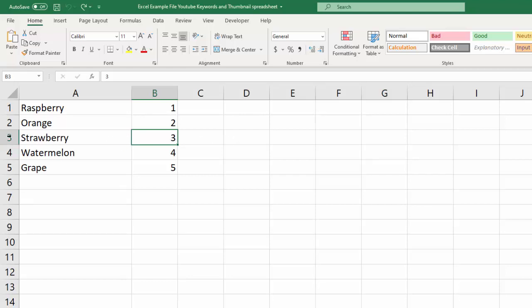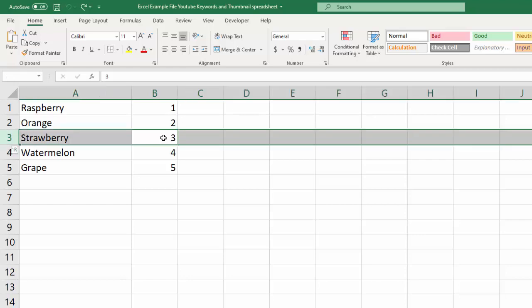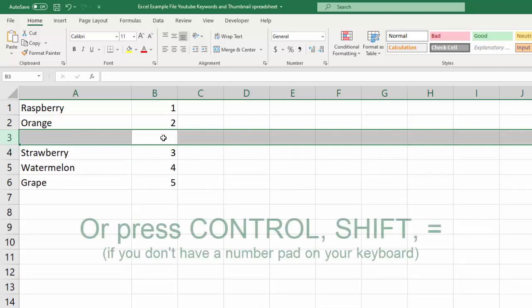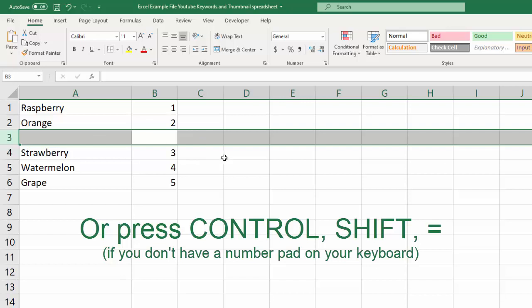And you can do that by clicking, right? But if you just want to use keyboard shortcuts, you can also go with shift space. That will select the whole row, and then when you go control plus, it'll add an entire row here above the word strawberry.